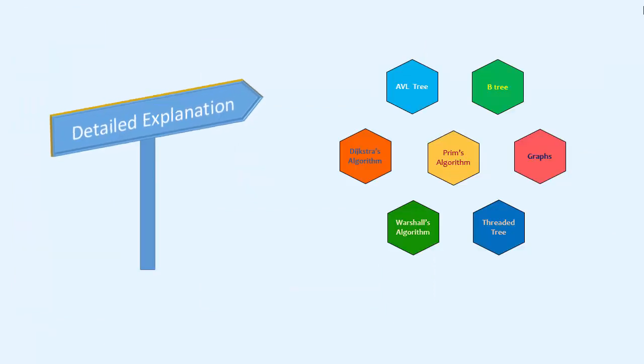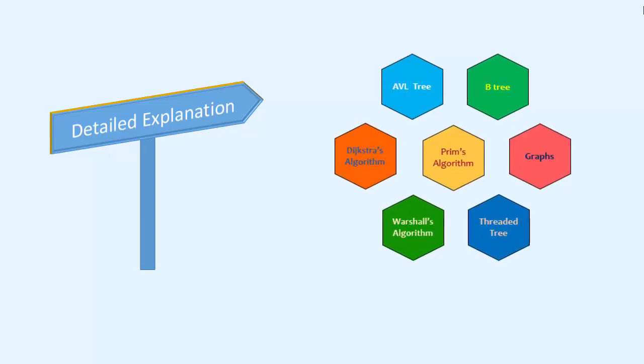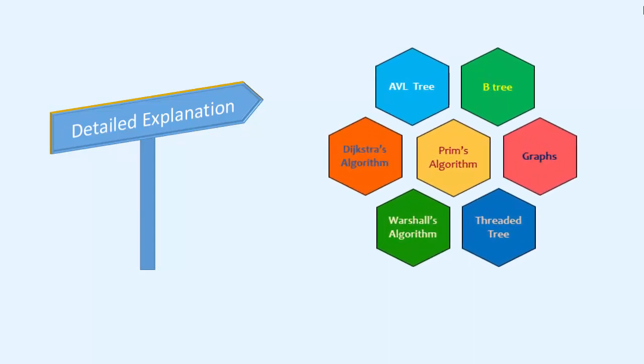This course covers detailed and to the point explanations on advanced topics such as AVL trees, B-trees, graphs and spanning trees.